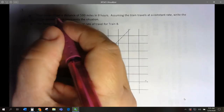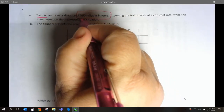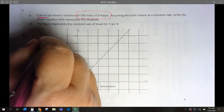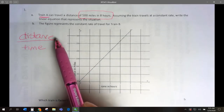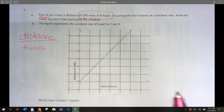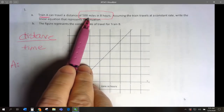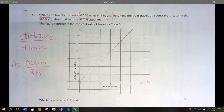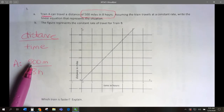So let's start with Train A. Train A goes a distance of 500 miles in 8 hours. Remember for rate, we want distance over time — miles per hour. So for Train A, our distance is 500 and our time is 8 hours. To get our unit rate or constant rate, we go 500 divided by 8.